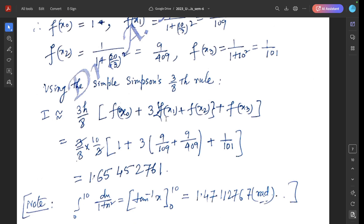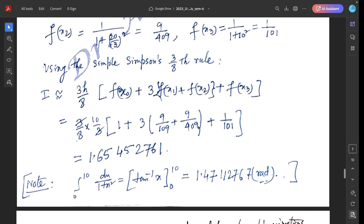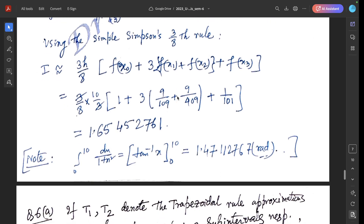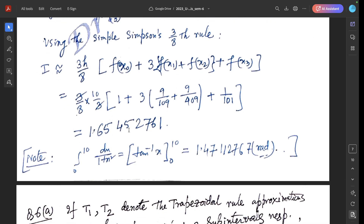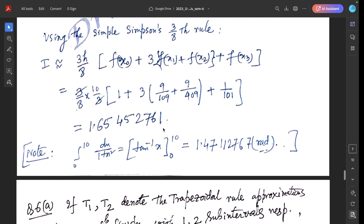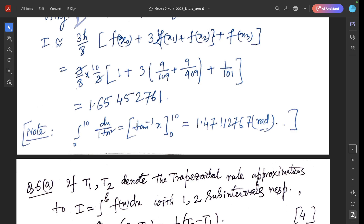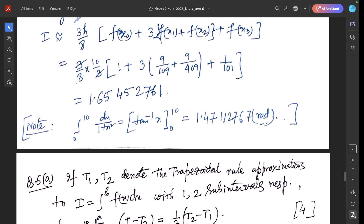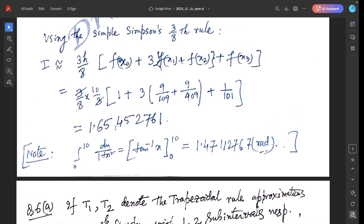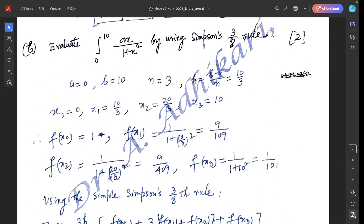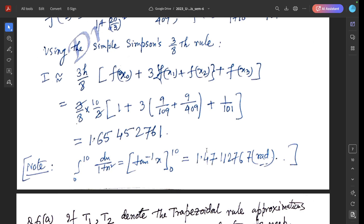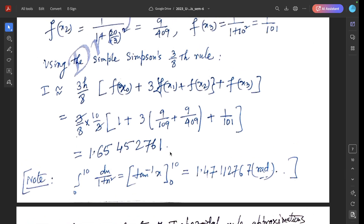Substituting the values f(x₀), f(x₁), f(x₂), f(x₃) into Simpson's 3/8 rule and simplifying, we get the result 1.65452761. The exact value of ∫₀¹⁰ dx/(1 + x²) is (1/1)·arctan(10) ≈ 1.4711276... radians. By increasing the number of sub-intervals, you can get a better approximation to the correct value.